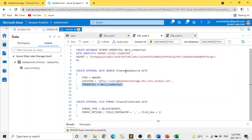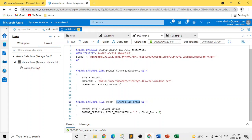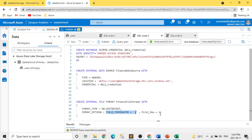The data source is created with the name 'finance data source'. For the next step — defining the file format — the syntax is Create External File Format, then give it a name based on your naming convention. You specify the type of file: since we're reading a delimited CSV file, it's a delimited file. Format options include setting the field terminator as a comma and setting the first row to start from row 2, because in a CSV the first row is the header — if you don't set this, the header will be treated as a data record.